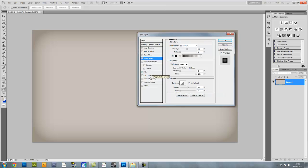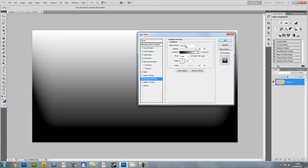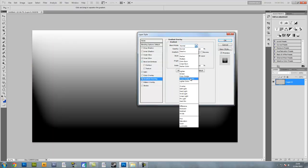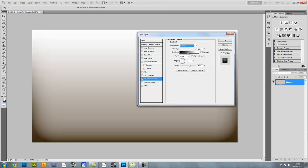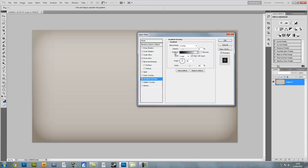Now we're going to do gradient overlay. Gradient overlay is going to have a blend mode of overlay. Opacity is going to be 17% with a gradient of black to white, aligned with layer. Make sure the style is linear, 90 degree angle with 100% scale.